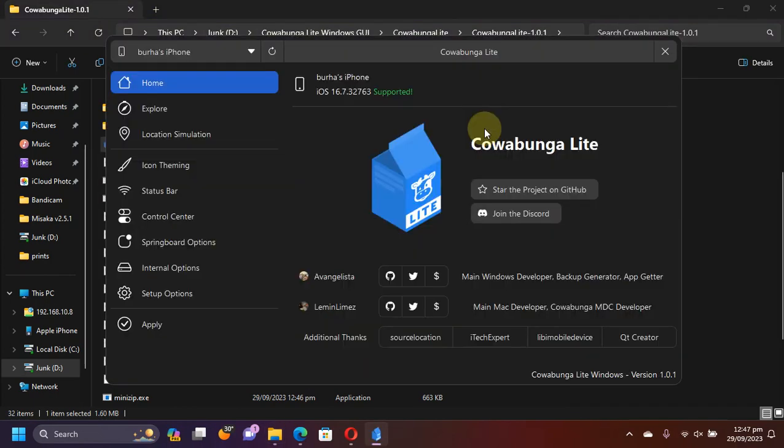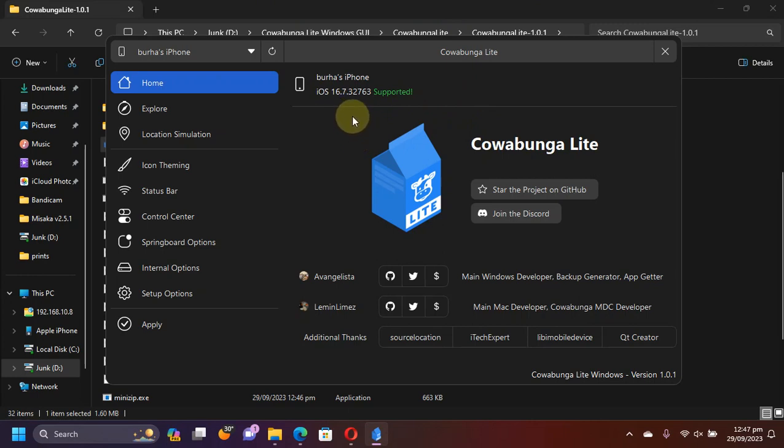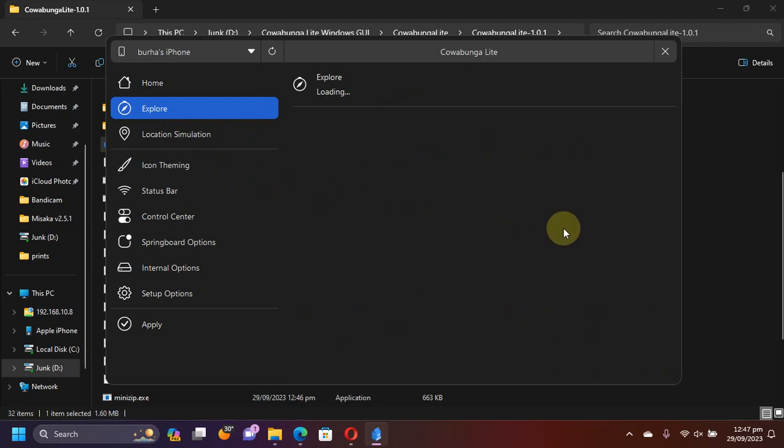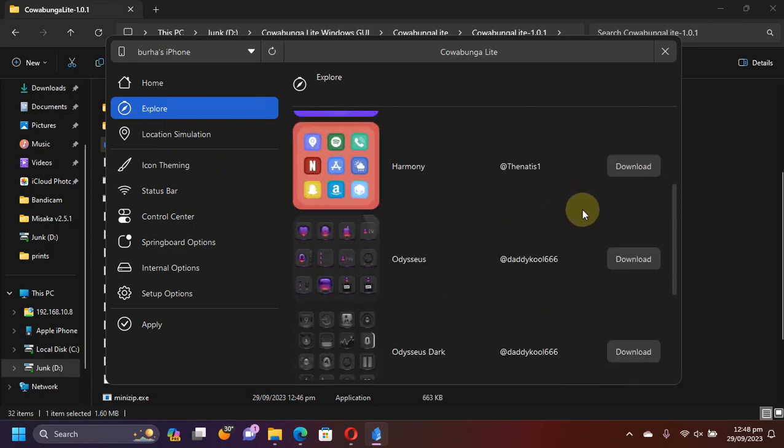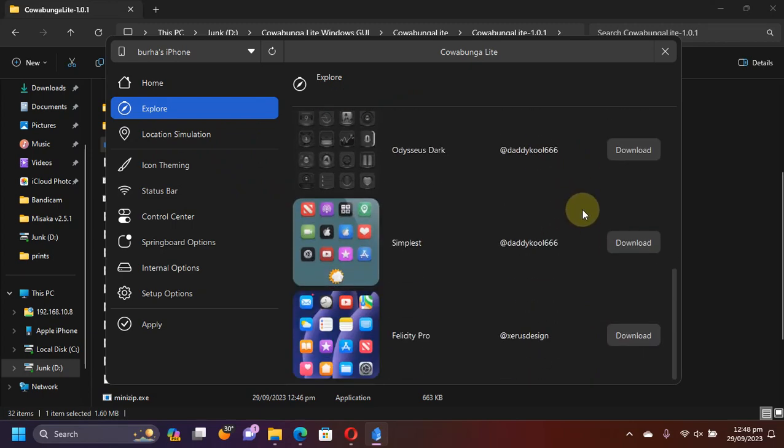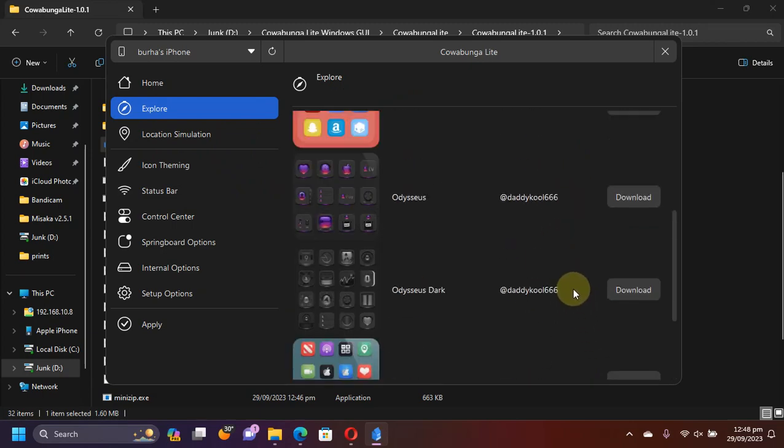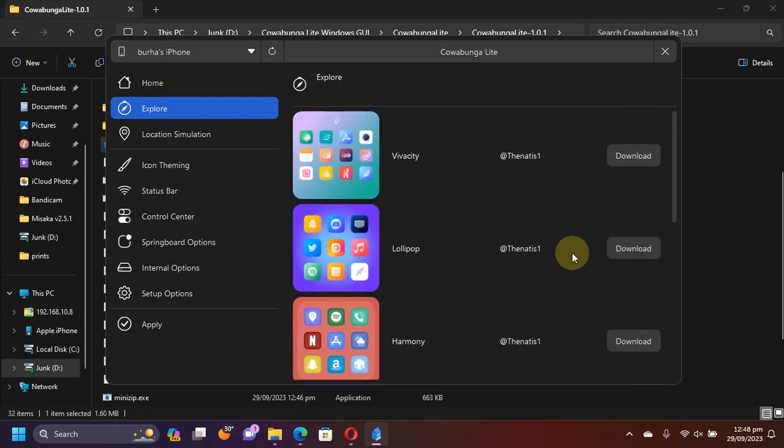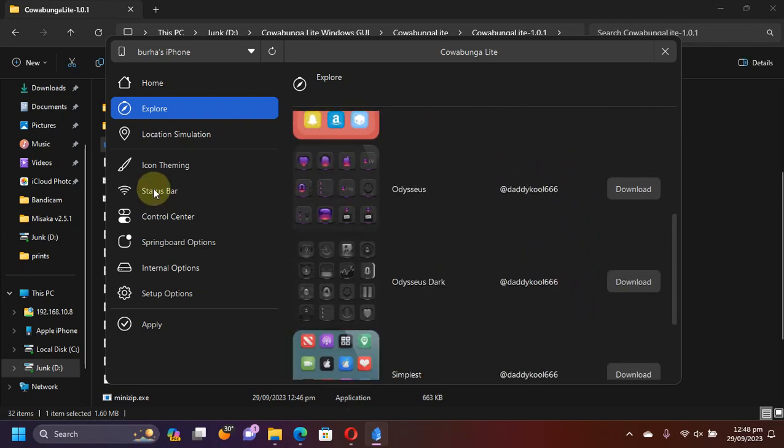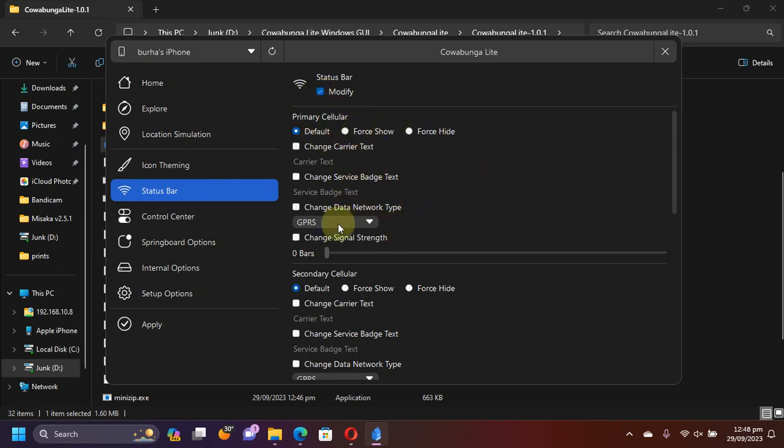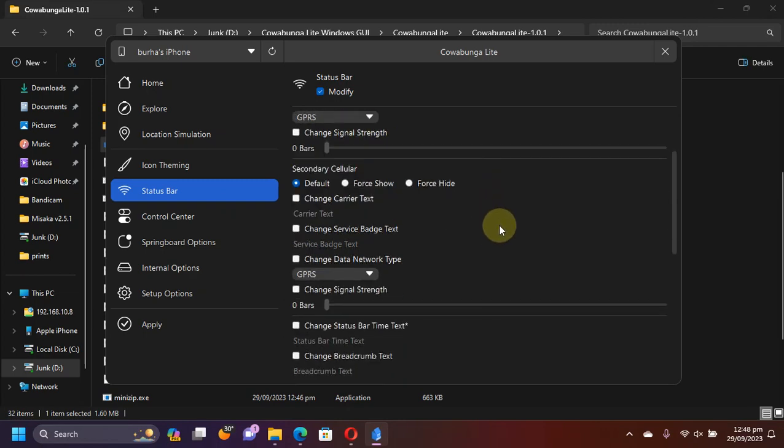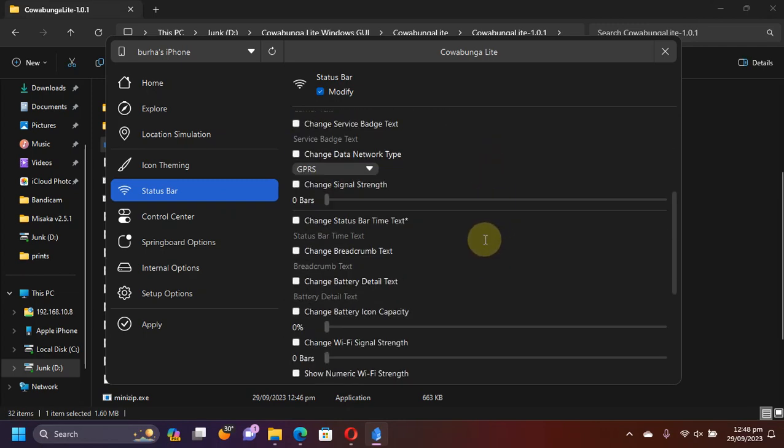Now for this test, I have connected an iOS 16 device on the latest version currently, iOS 16.7. Here you'll find explore where you'll find the themes that you may download easily from here. Also, if you check out status bar and then hit modify.